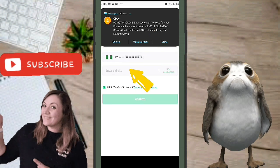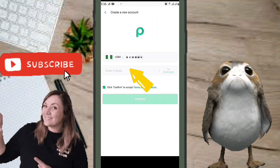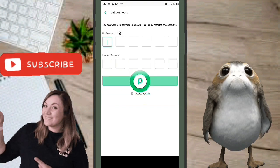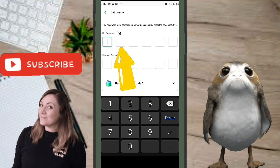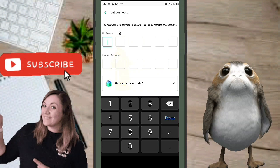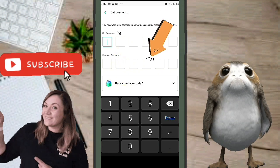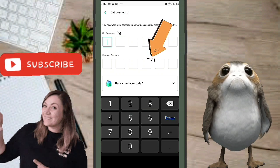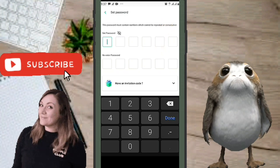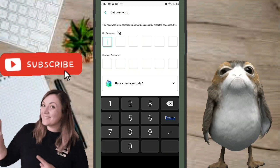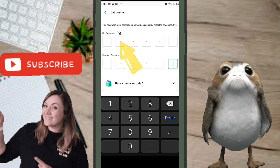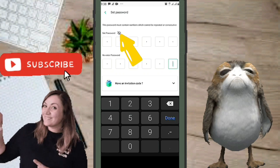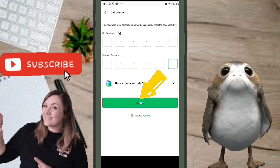Type the six-digit OTP into the box and click Confirm. On the next page, you'll set your password — it must contain numbers. Type your password in the first row, then repeat it in the second row. If you want to view it, click the eye icon. Click Done when you're happy with the password.